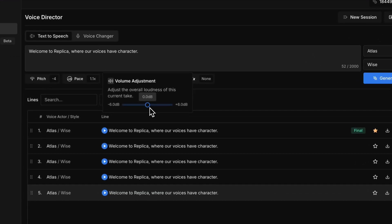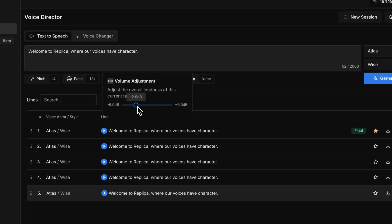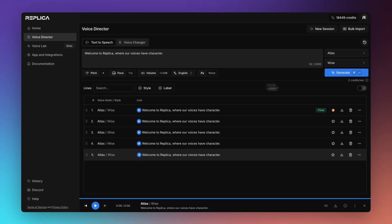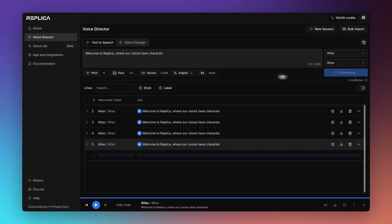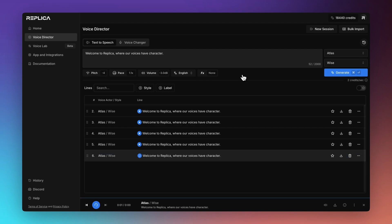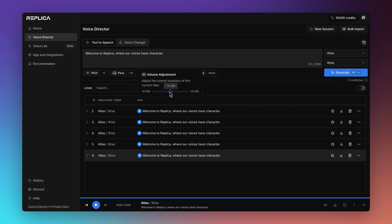Our volume adjustment helps somewhat with the mastering and post-production which is if you've got a particular decibel level that you're trying to lock in, you can reduce the overall loudness of the delivery as well. We'll just drop that a little bit. Welcome to Replica where our voices have character. And we'll just reset that for now.